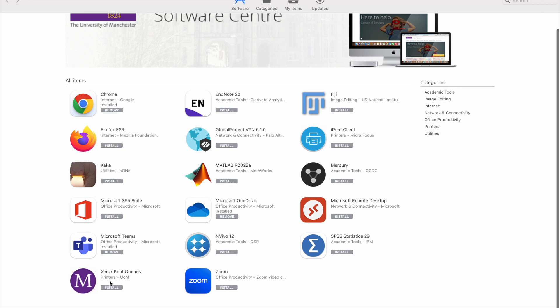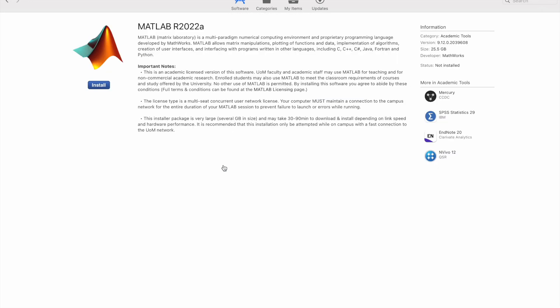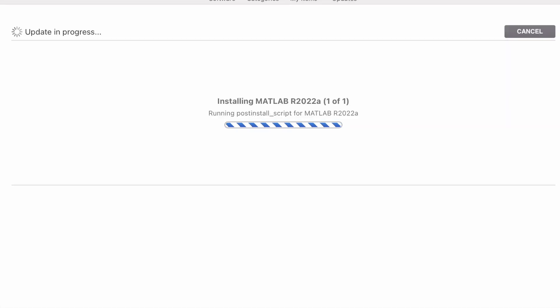There is MATLAB and you install it. The download will take some time — about five to ten minutes. Make sure that you don't leave the page, because if you do leave the page they will cancel the download, so be careful on that.